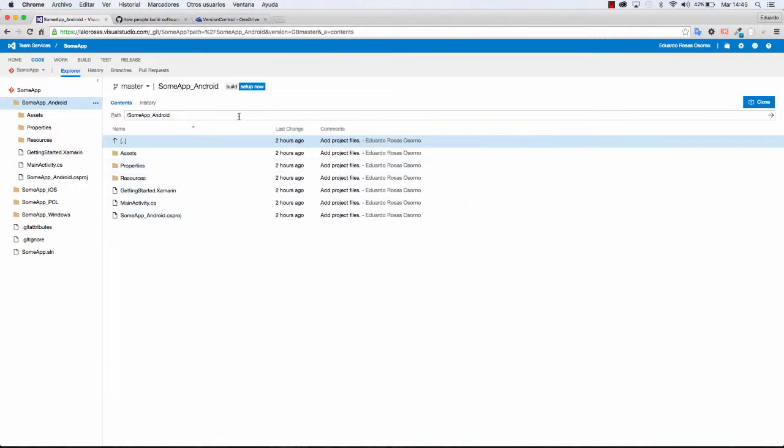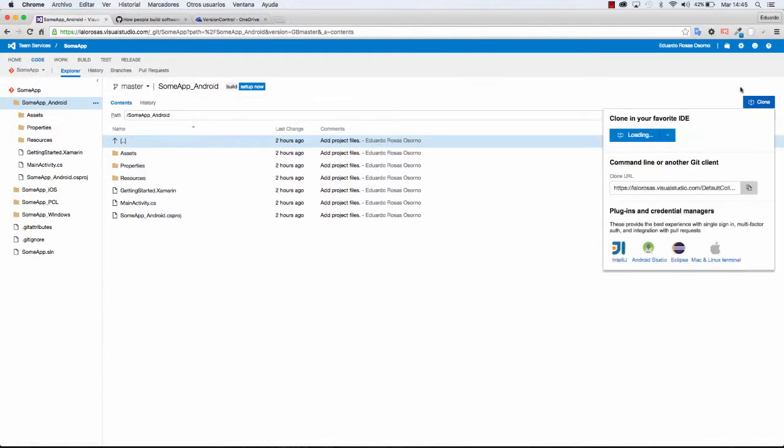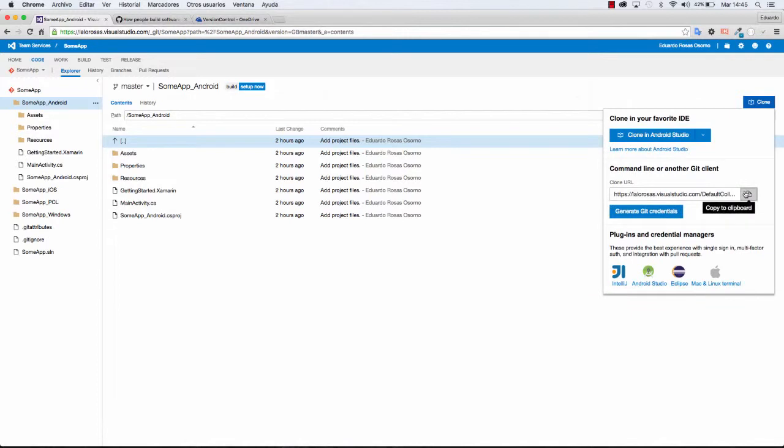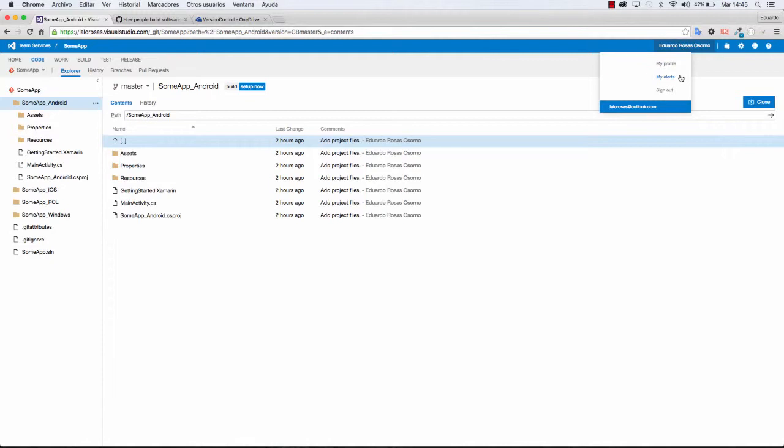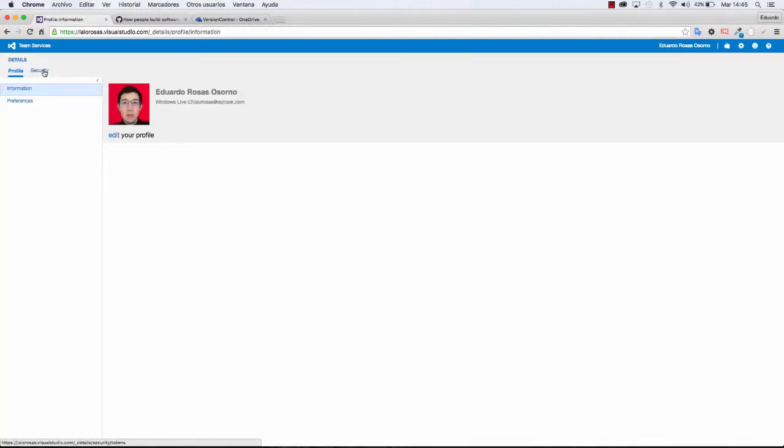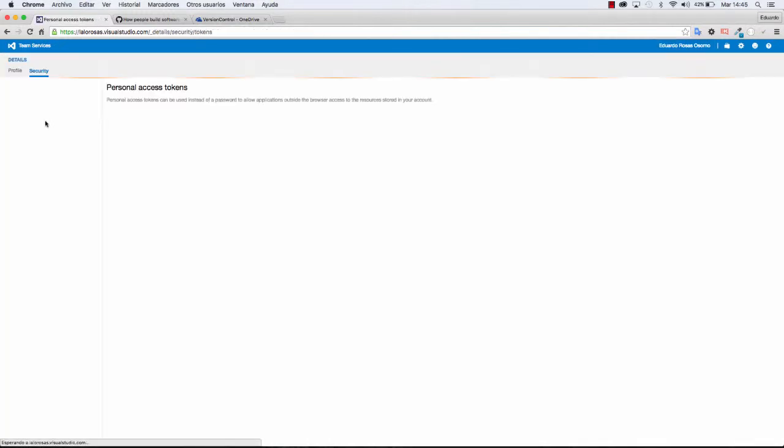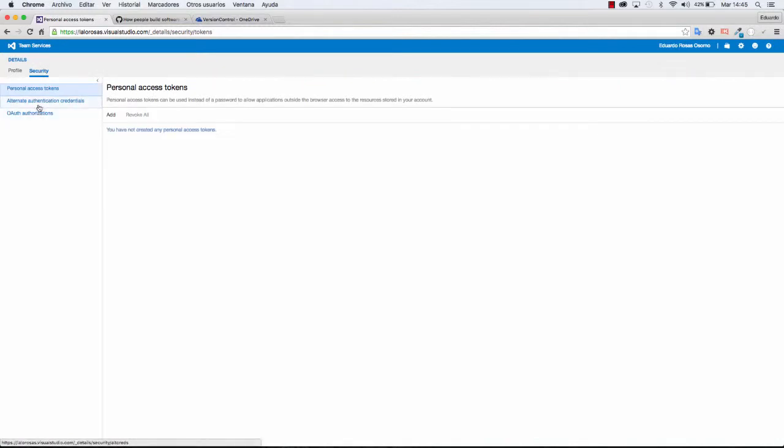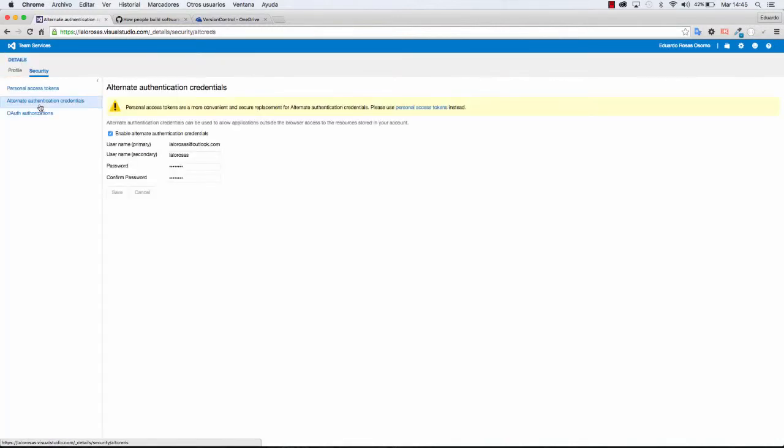All I have to do is come back to my code from my SOMAPP project, click again on clone and copy again the clone URL. And of course, remember that you have to make sure that you have already gone to your profile, to security and to alternate authentication credentials.